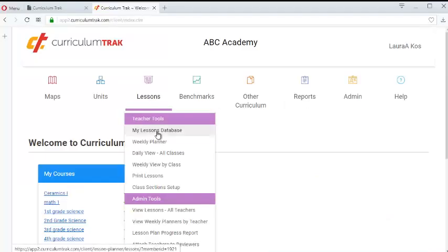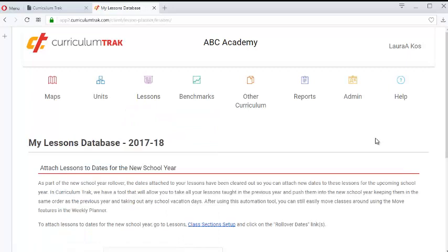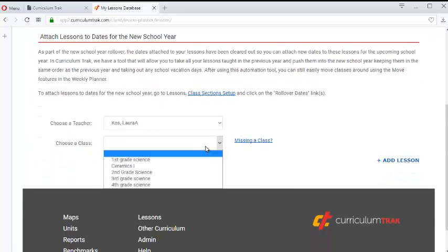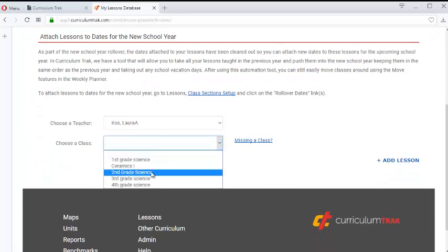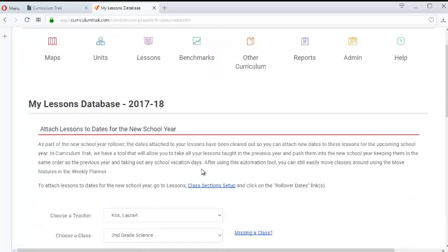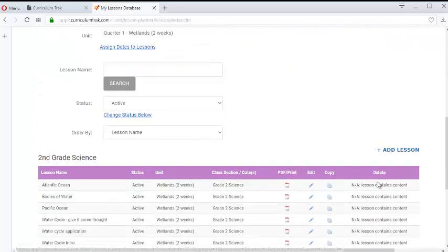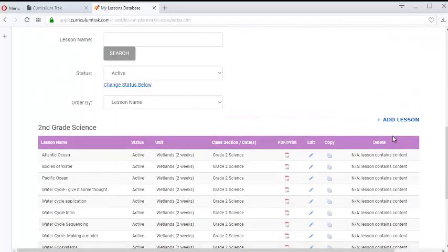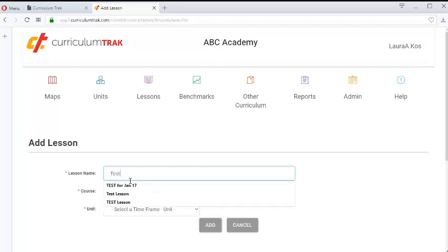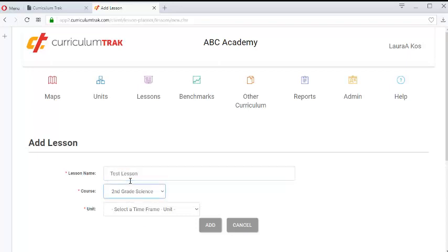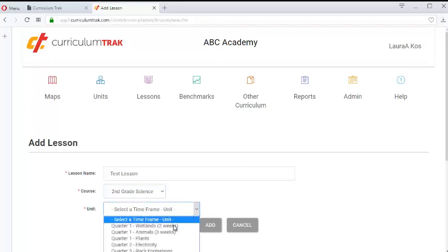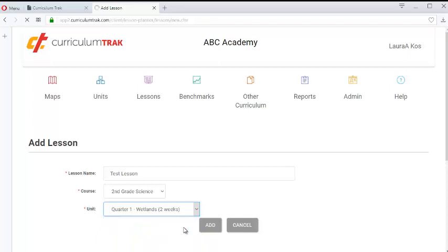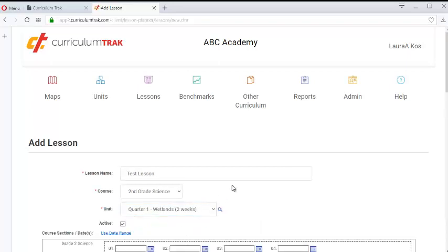Let's go to the lessons database for this teacher and work in second grade science. There's a number of lessons in here but let's say we want to add a brand new lesson. We'll call it Test Lesson just so we can recognize it very easily and we're going to attach that to this unit called Wetlands.